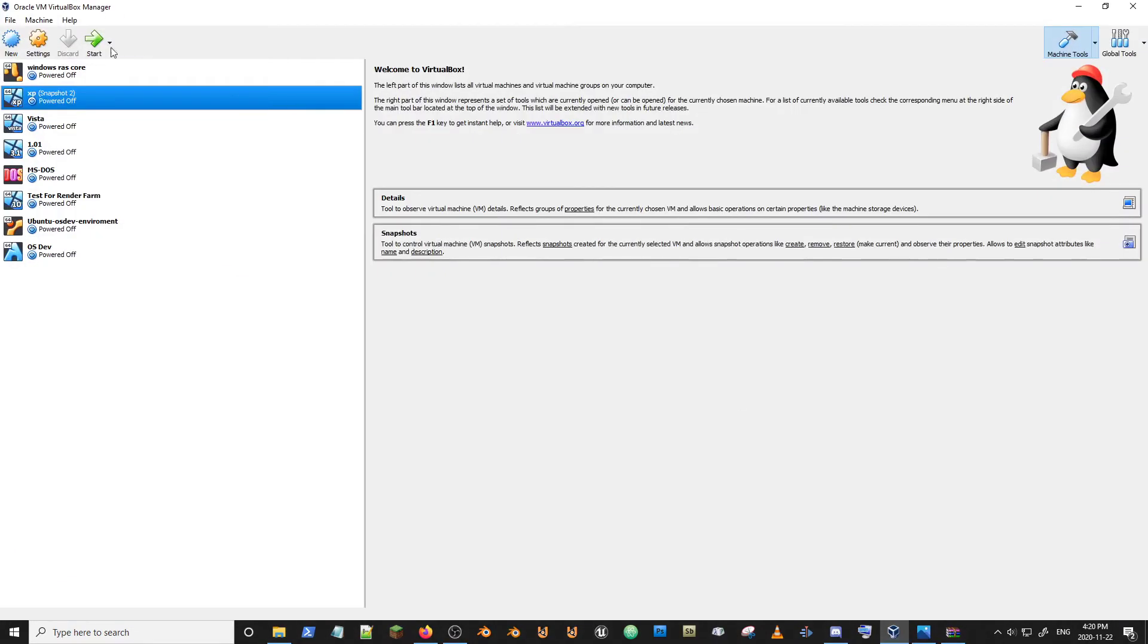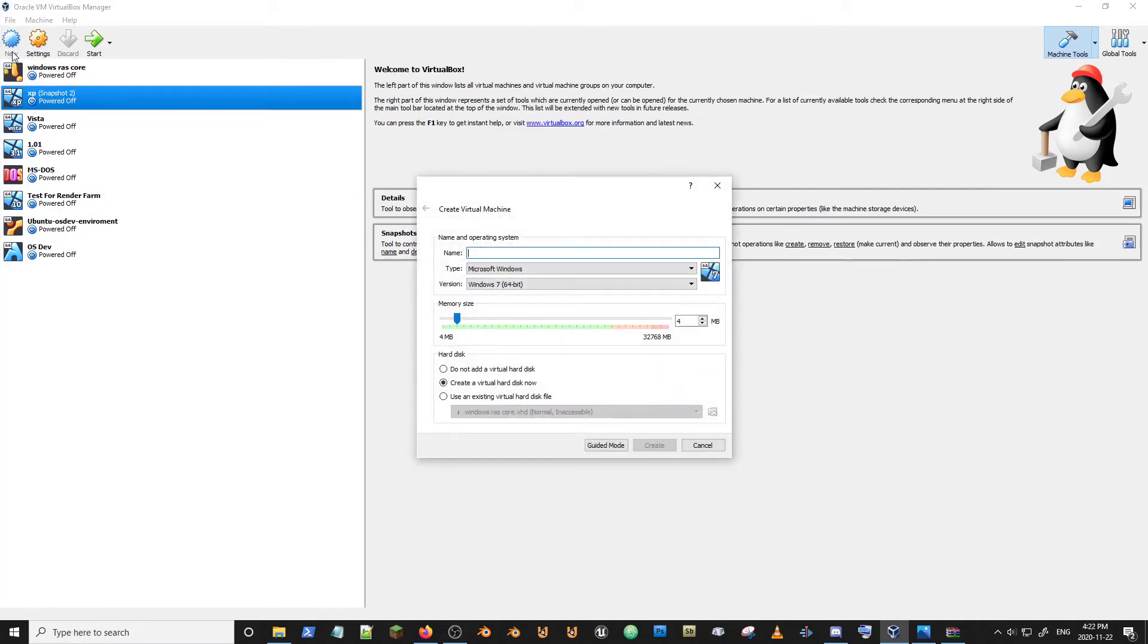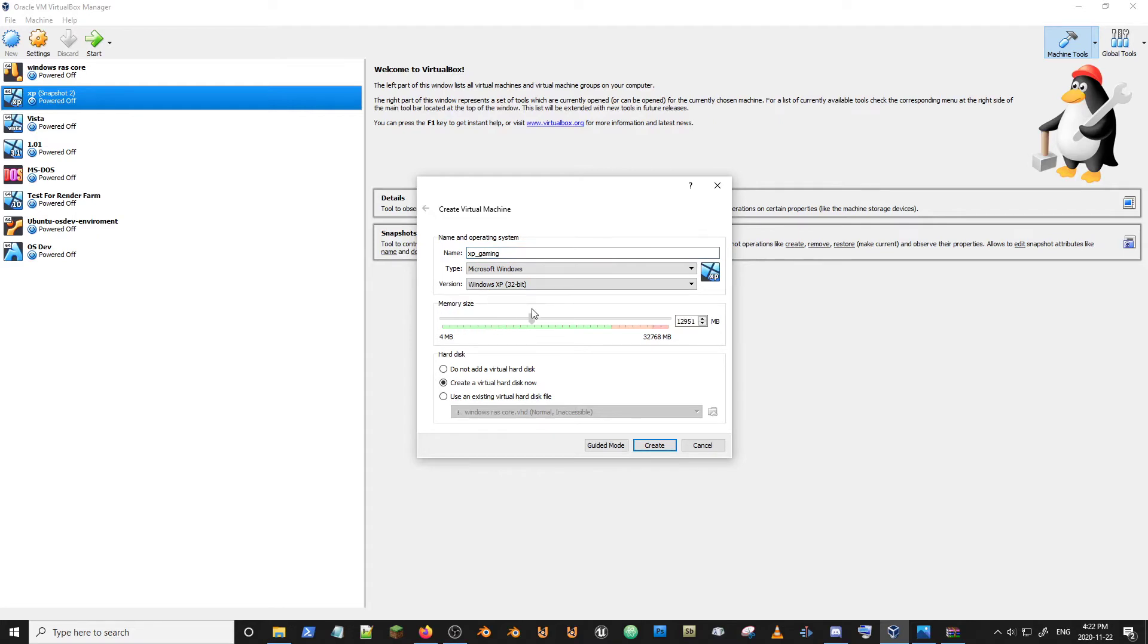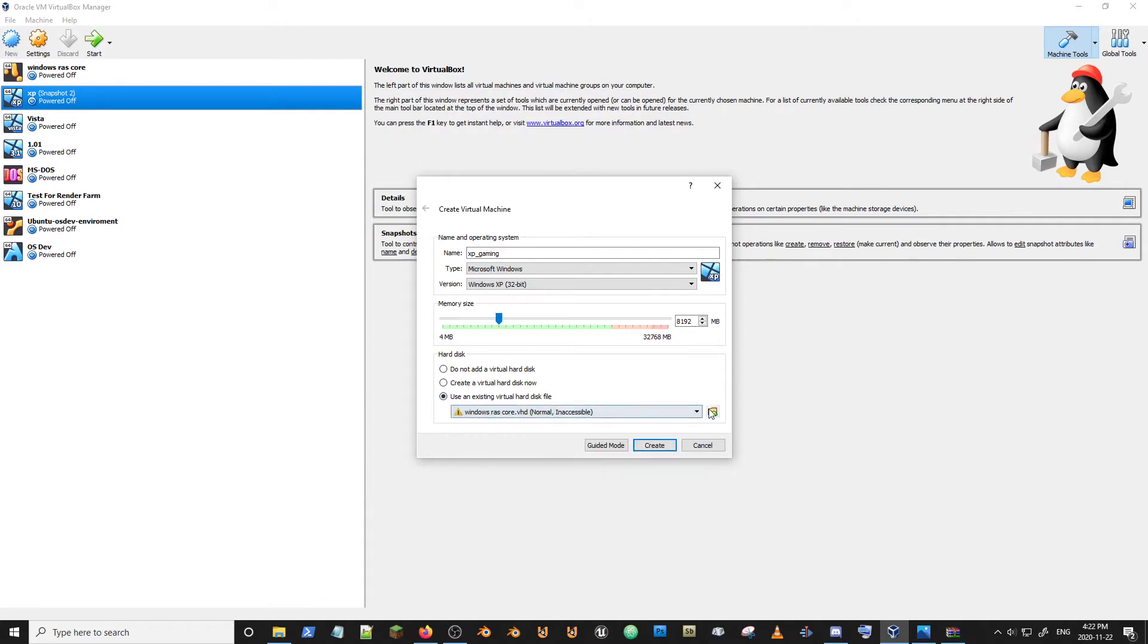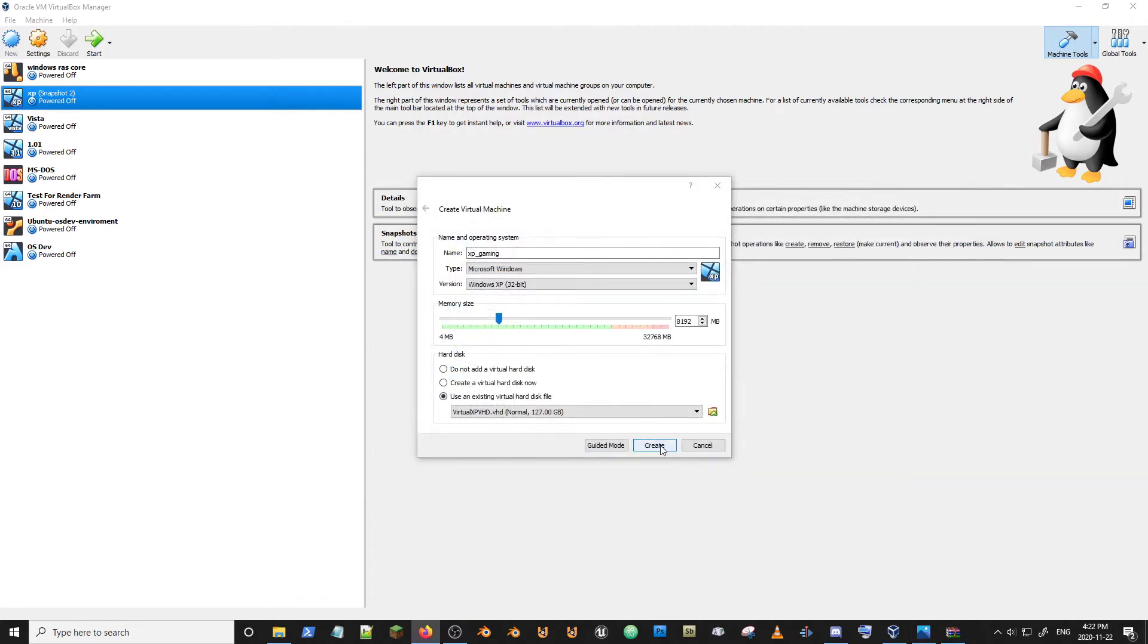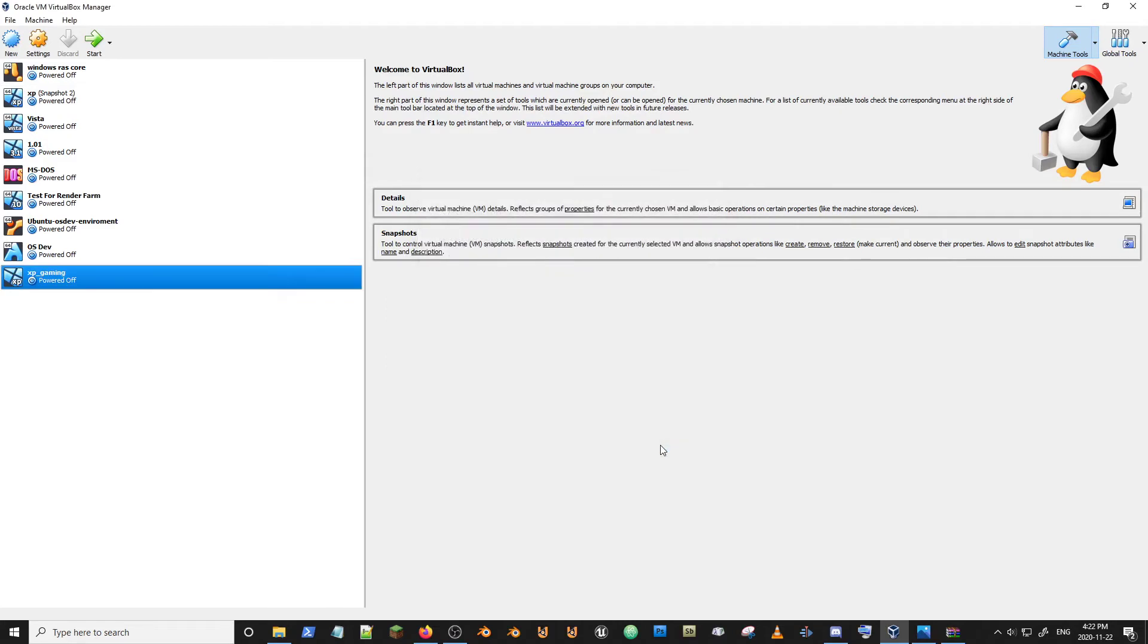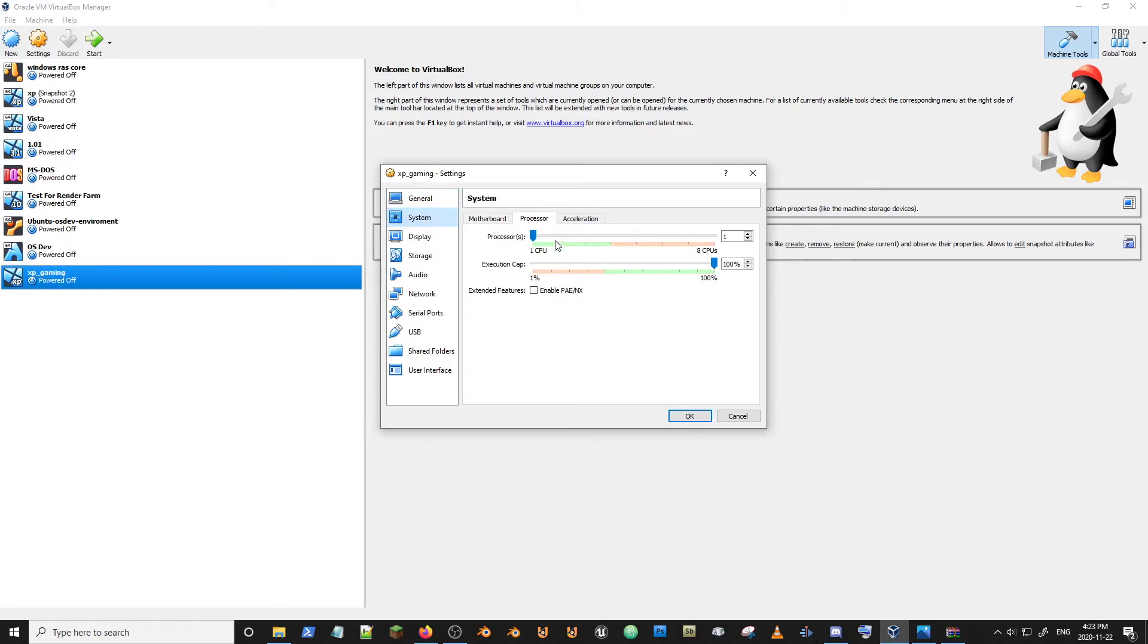So now, if we hop into here. Now we're just going to go to new. We're going to say XP gaming. And that's just because of what I'm using it for. I'm going to give it, I've got plenty of memory to spare, so I could give it a good 8 gigs. We're going to say use an existing hard disk. And I'm going to just open up our VHD here. And now we have a little thing here. So I'm just going to go into settings.